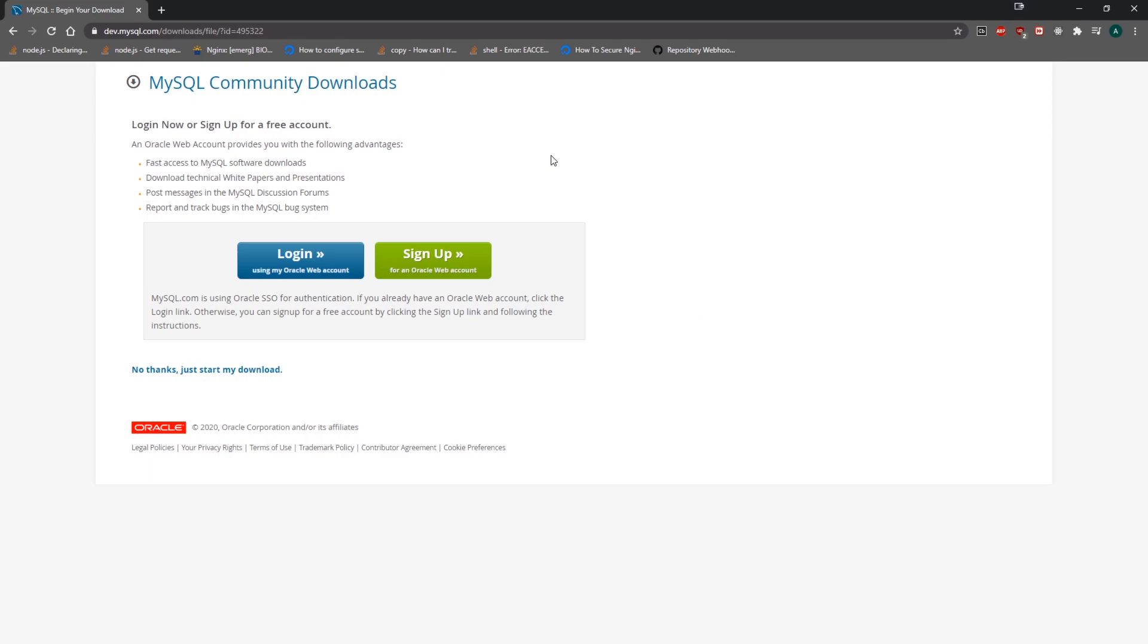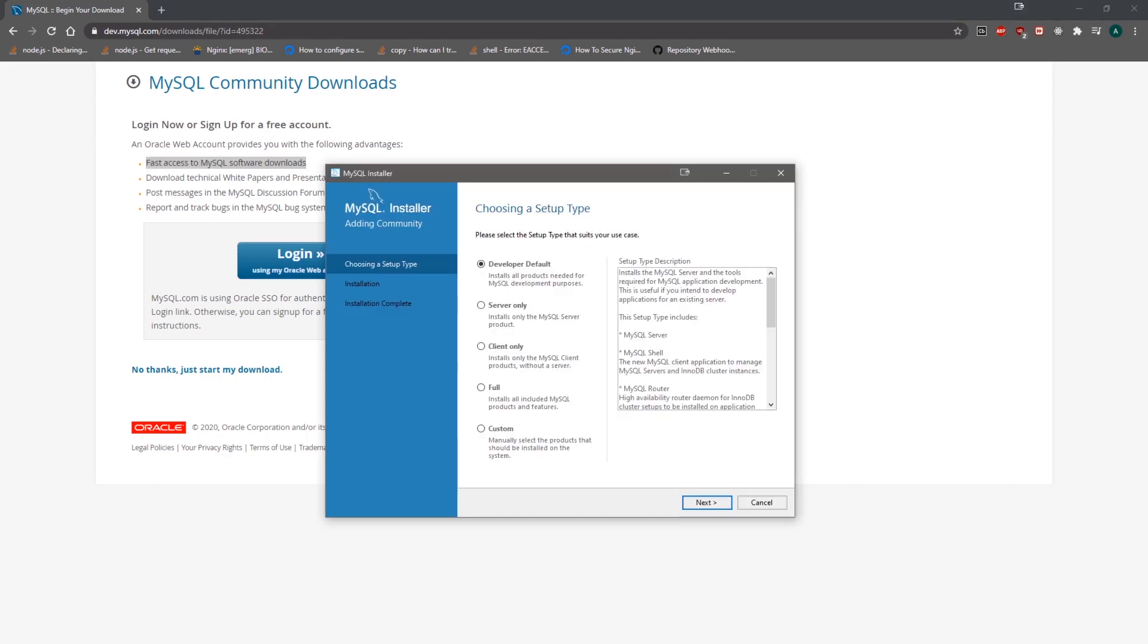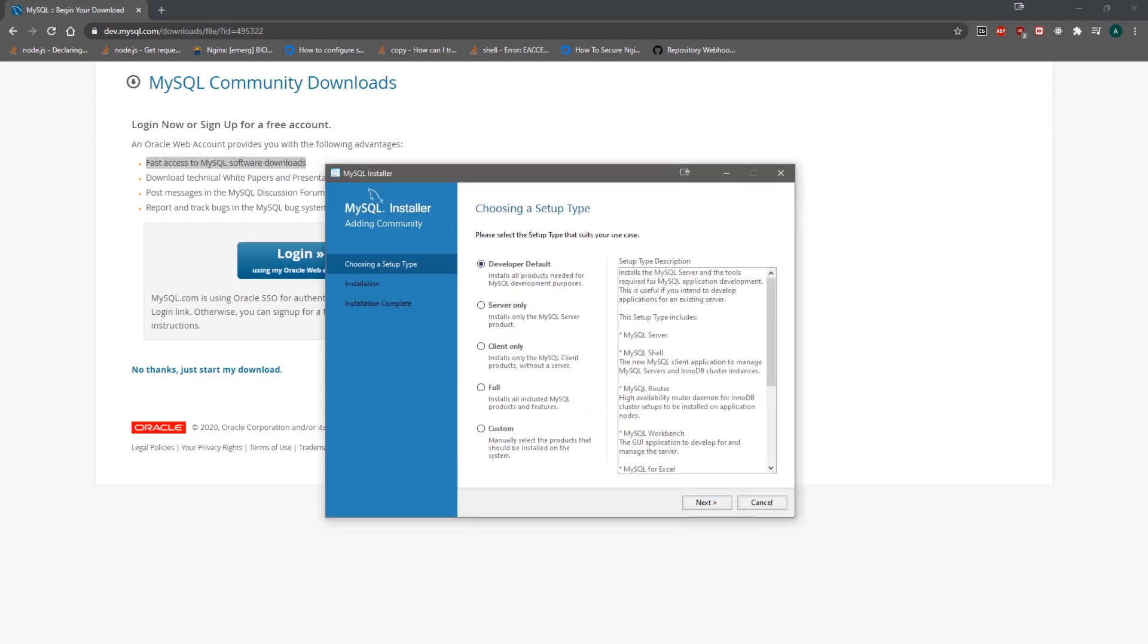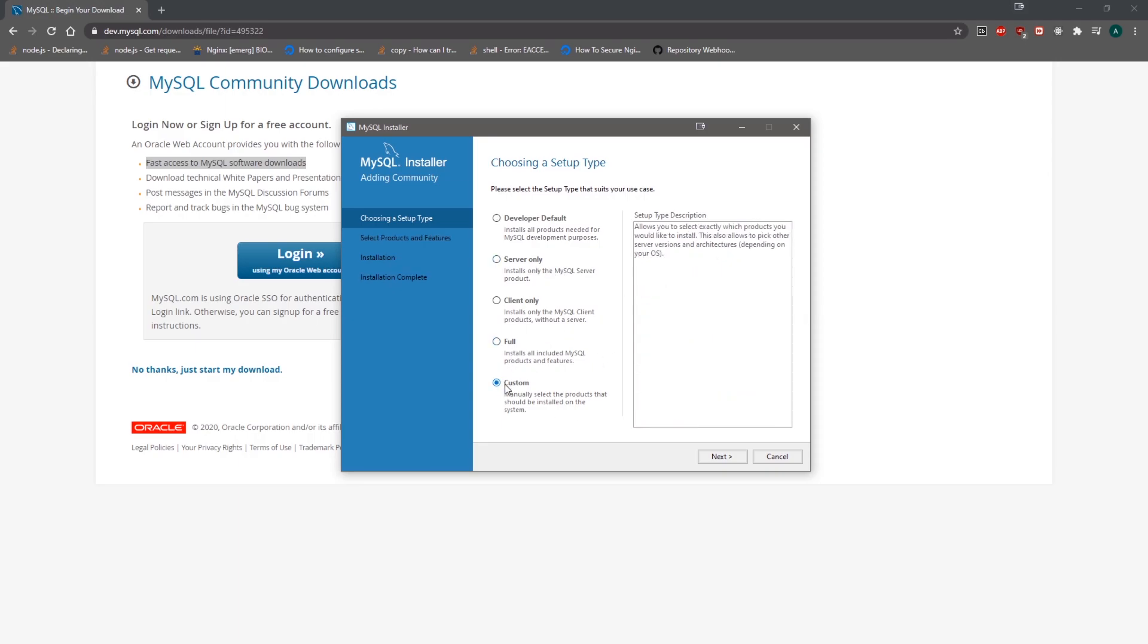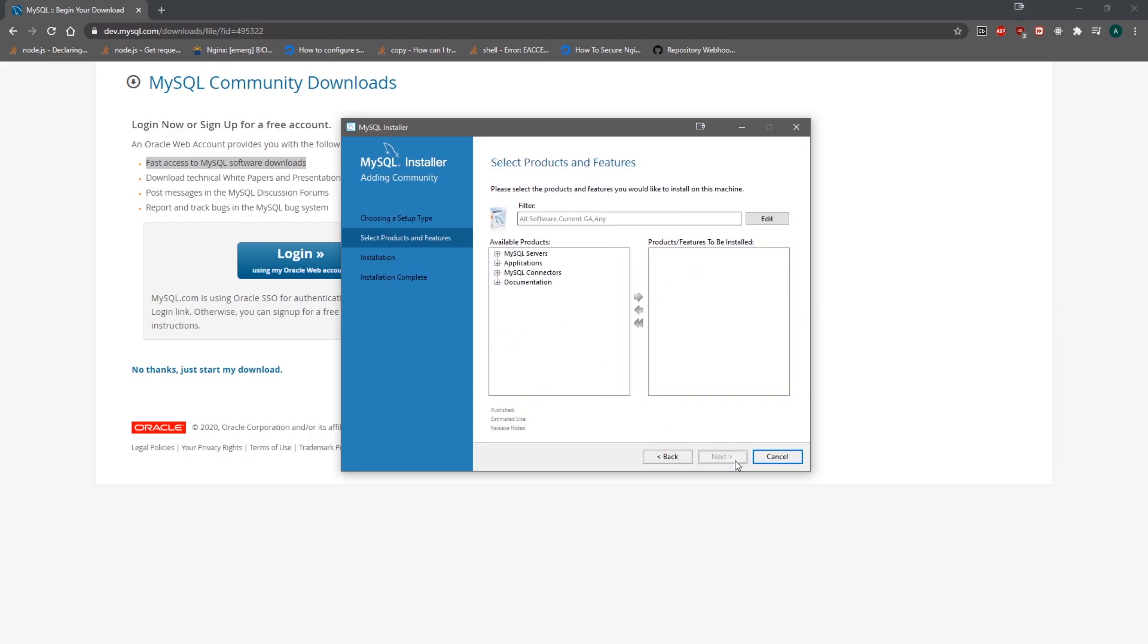Okay, so we're actually going to do a custom installation. Because if we do developer default, it's going to install a bunch of stuff that we probably don't need or we'll never use. So we're just going to click on Custom and click Next.